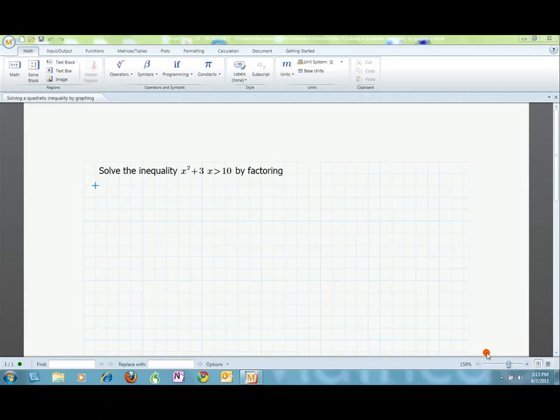Welcome to Mathcad Primers. In this video, I'll be showing you how to solve quadratic inequalities. Suppose problem 4 in my homework says: solve the inequality x squared plus 3x is greater than 10 by factoring.